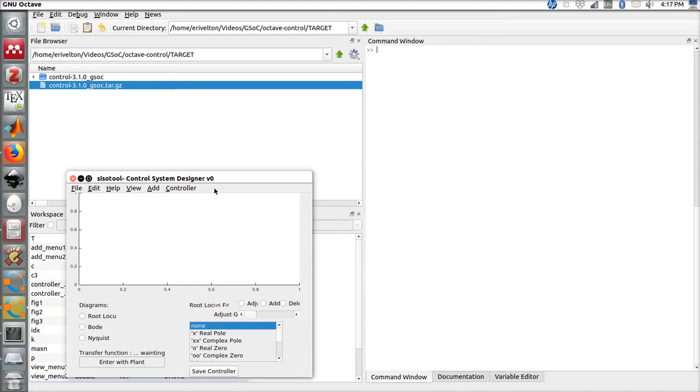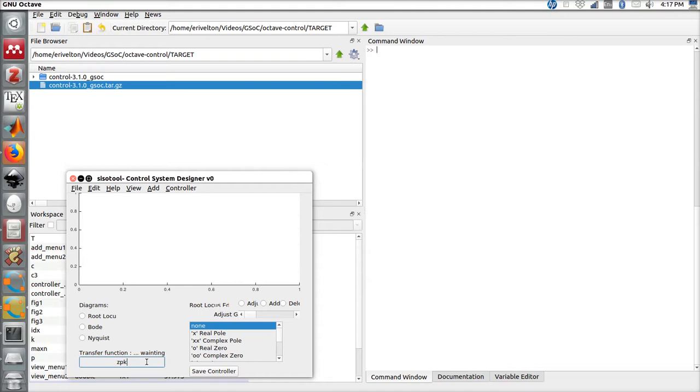Here we have some menus, buttons, and fields to help design a controller. The first thing to do is to enter the open loop transfer function of the plant. We can enter any continuous type module.